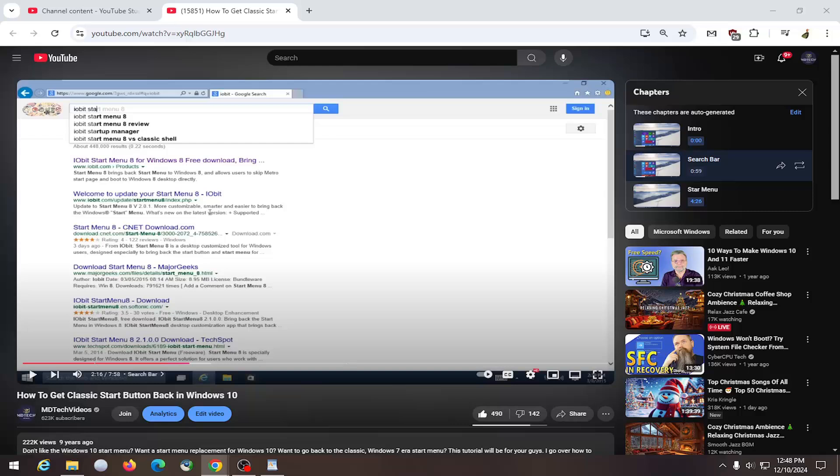In today's tutorial, I'm going to show you how to change the playback speed on a YouTube video. Perhaps you find it's going too fast or too slow for your liking. Let's go ahead and jump right into it.